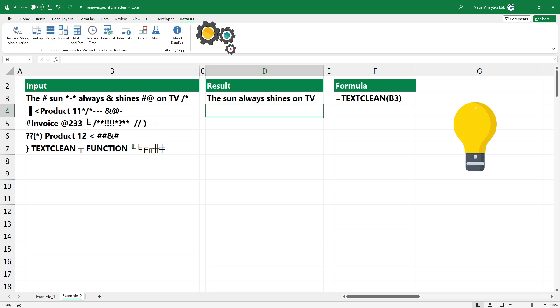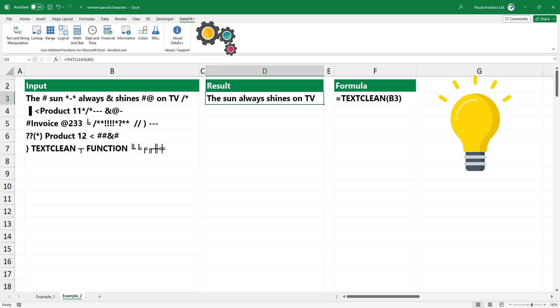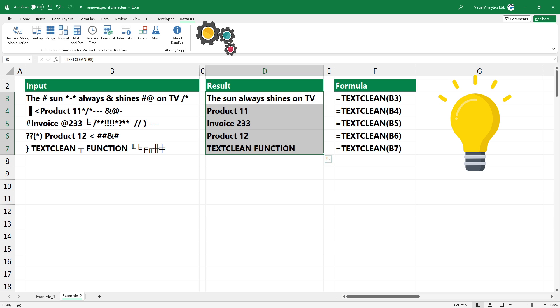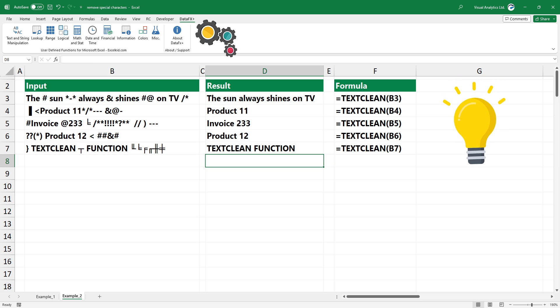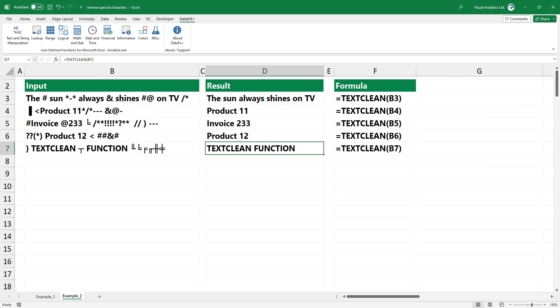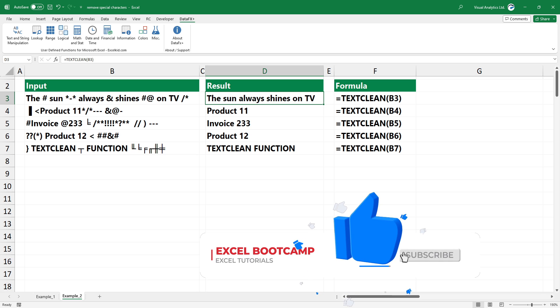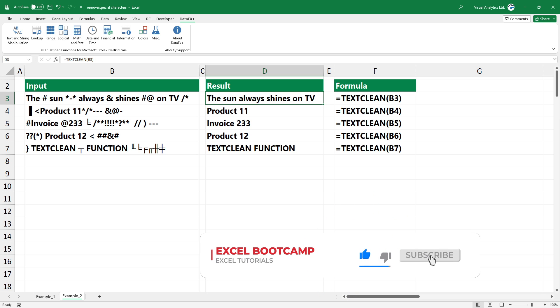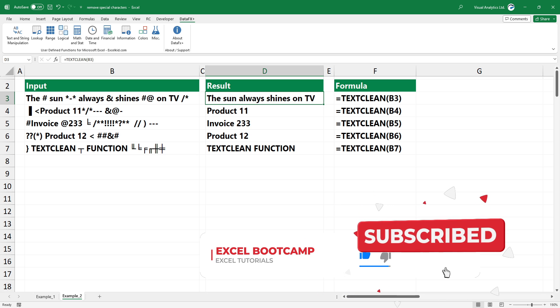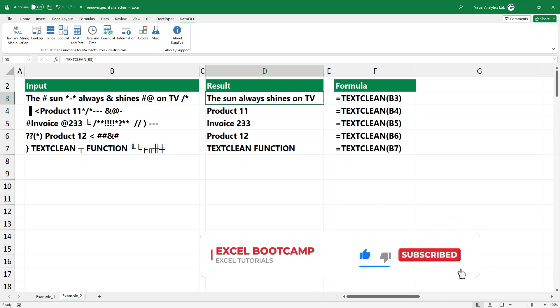Use our free add-in that contains extremely useful Excel functions. You can find the download link in the description. Thanks for being with us today. For the latest Excel tips and tricks, subscribe to our channel. Stay tuned.